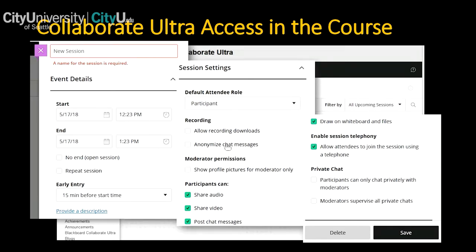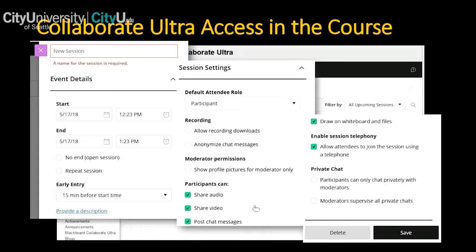In session settings you can also allow recording downloads — choosing whether everyone can download recordings. You can enable anonymized chat messages so that chat captured in a recording shows 'anonymous user one,' 'anonymous user two' instead of real names. Moderator permissions include showing profile pictures, and you can control whether participants can use audio, share video, post in chat, or draw on the whiteboard and files — you can remove any of those participant abilities if needed.